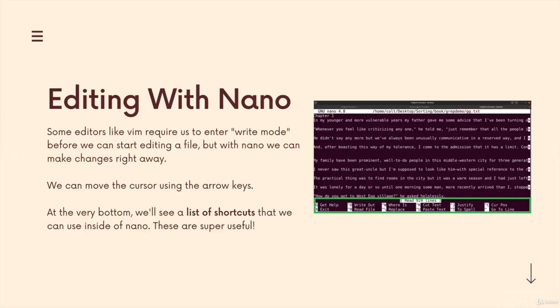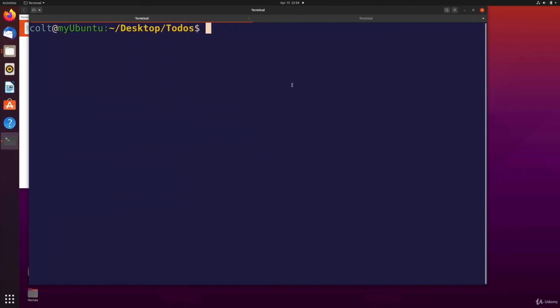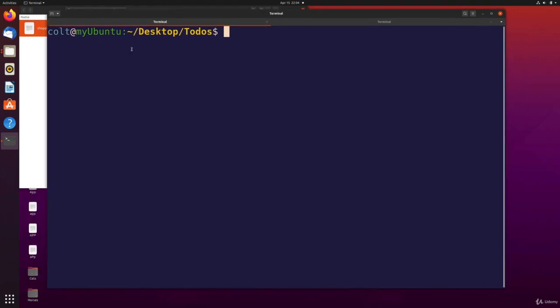Another way to use nano is to create files with it instead of just making an empty file first with touch and then using nano to edit it. We could instead just say nano and then use a file name that doesn't exist.